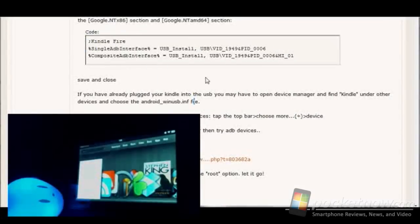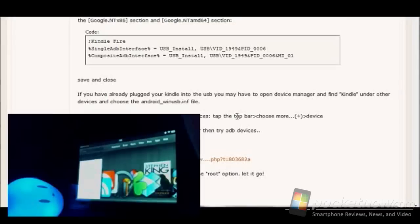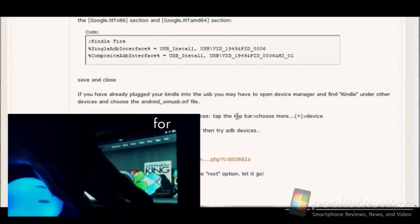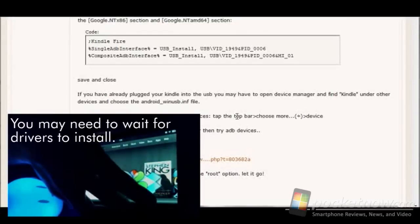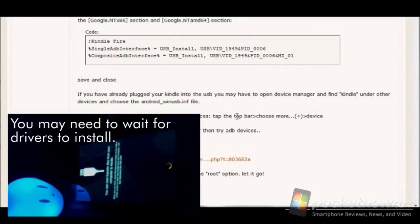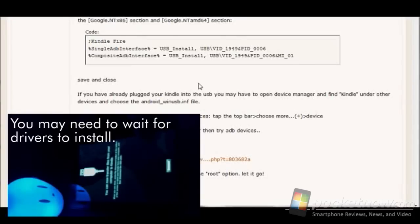So once you've done that, then you can plug your Kindle in if you haven't done this already. And what you'll get is a beep like you just heard and now it's ready for USB connections.